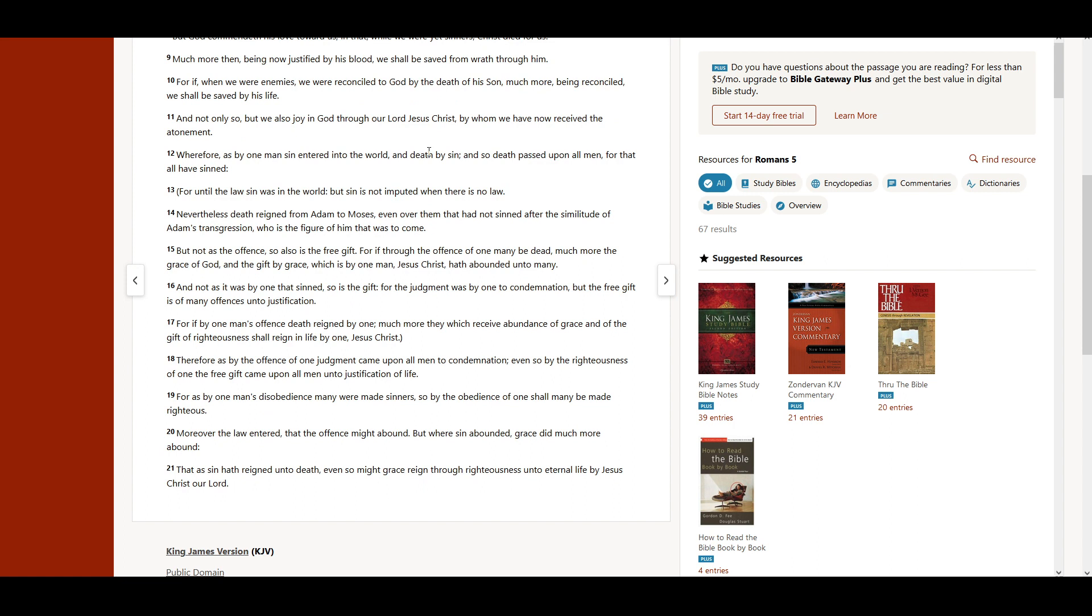Nevertheless, death reigned from Adam to Moses, even over them that had not sinned after the similitude of Adam's transgression, who is the figure of him that was to come.